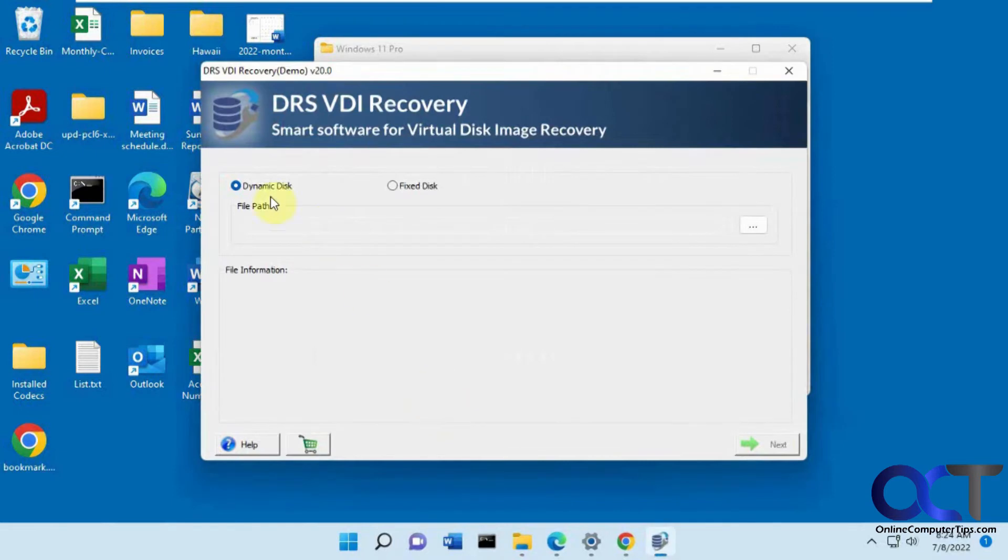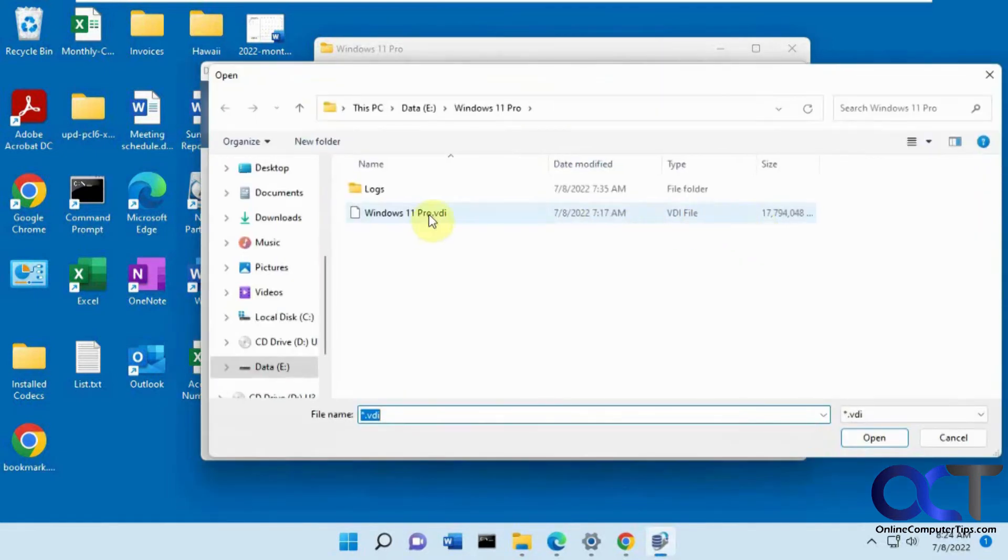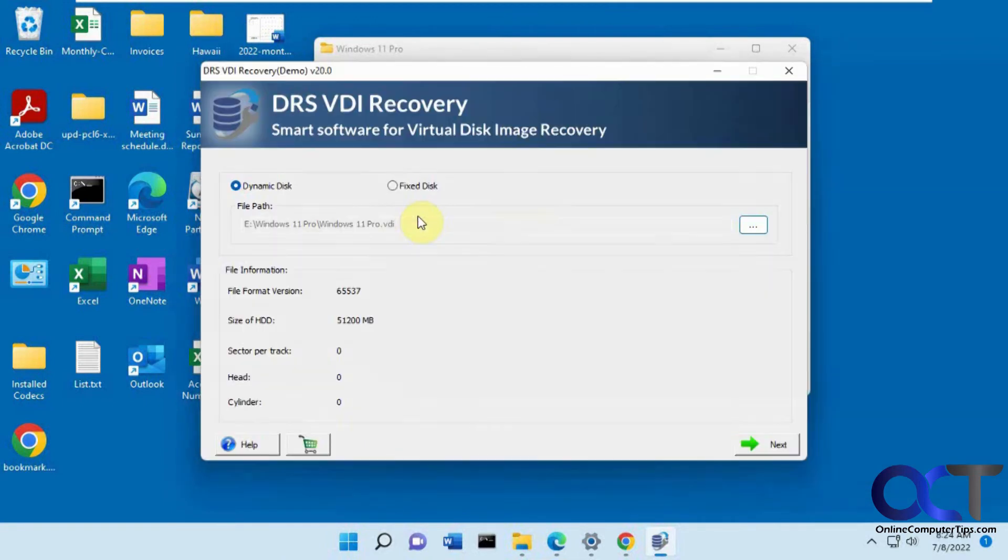Once you open it, you pick if it's a dynamic or fixed disk. This one's dynamic, so I'm going to browse to it. There's the file there. Click on next.